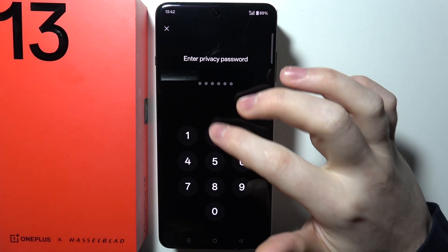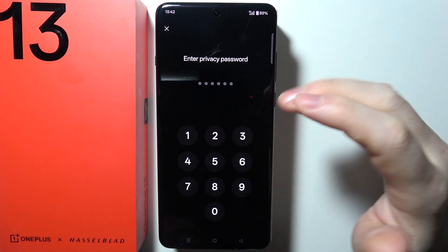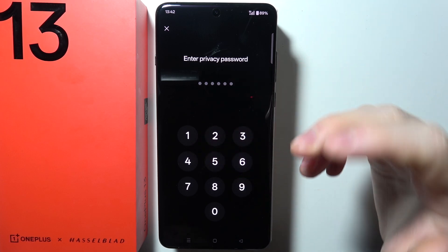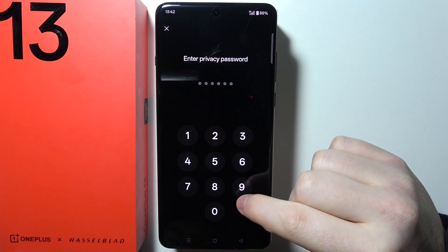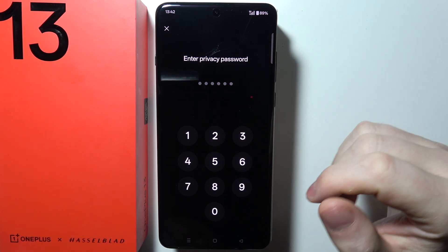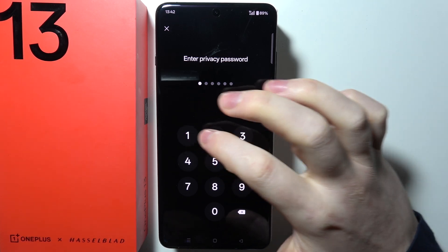Now you need to set up your privacy password. If you have it already, you can type it in. If not, click on the settings on the pop-up that just showed up and then you'll be able to set it up.